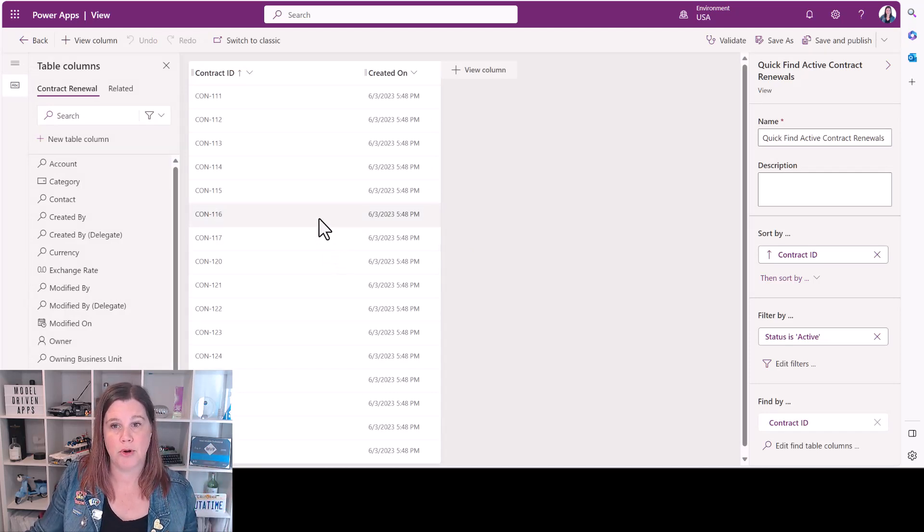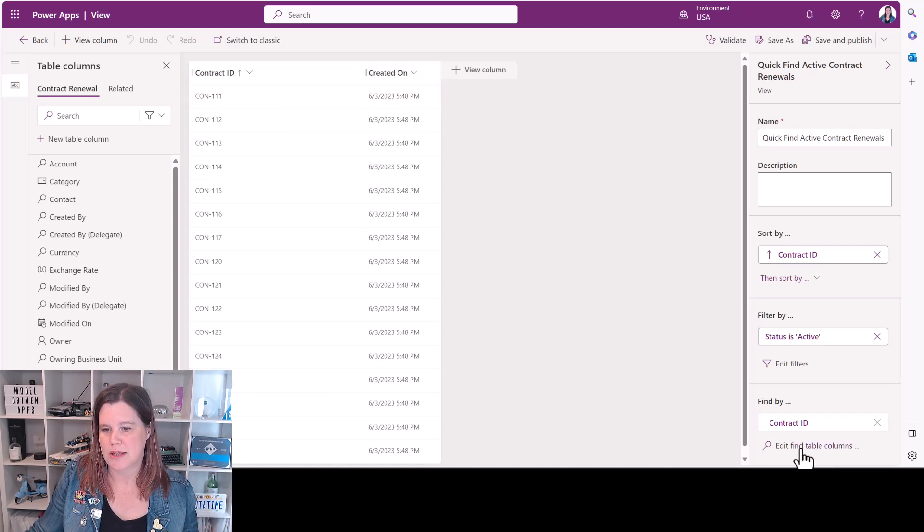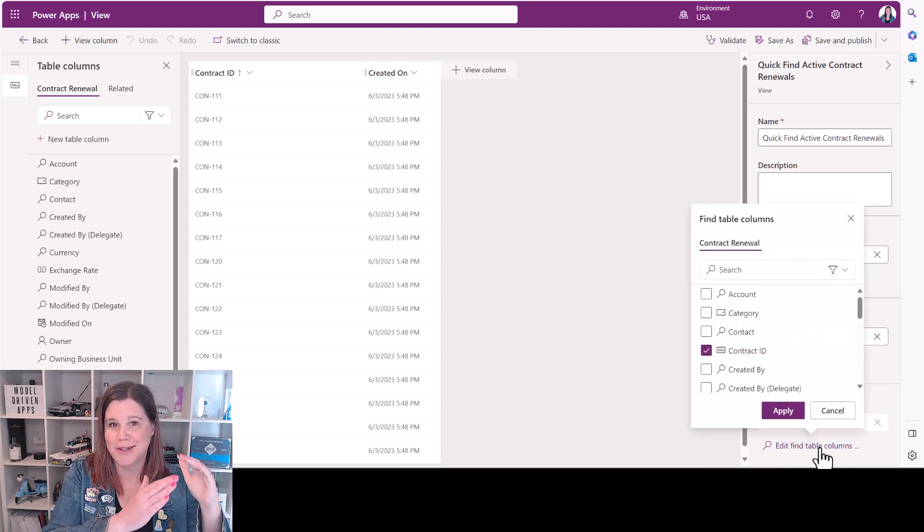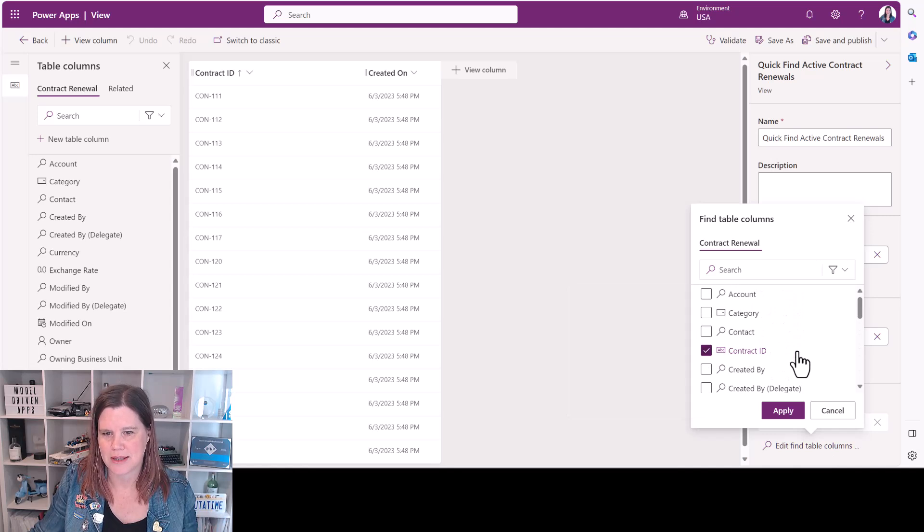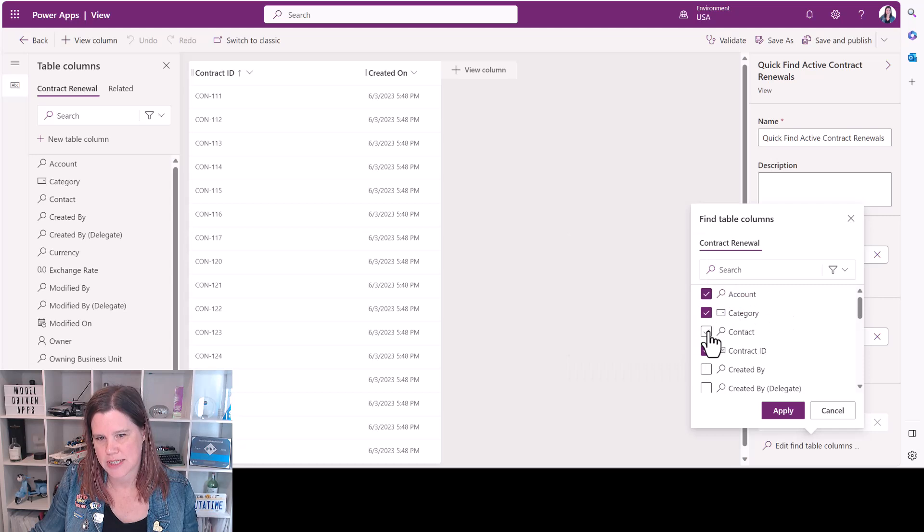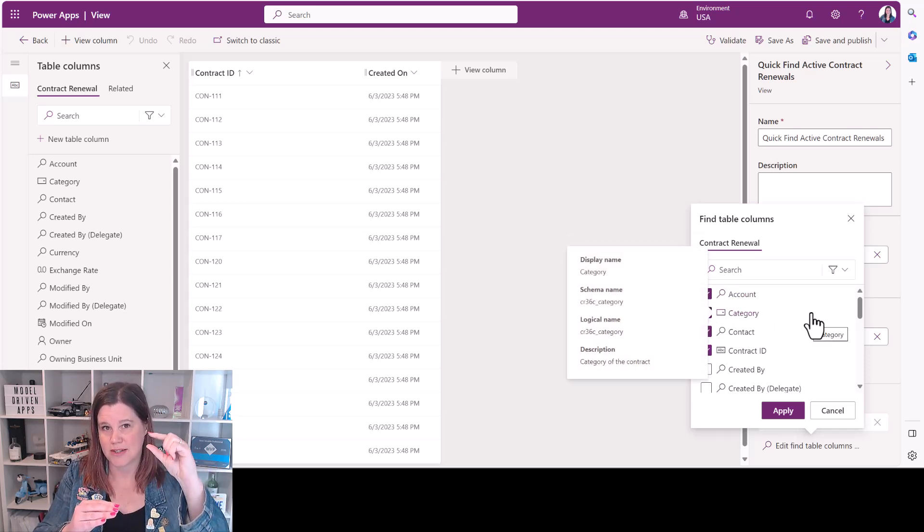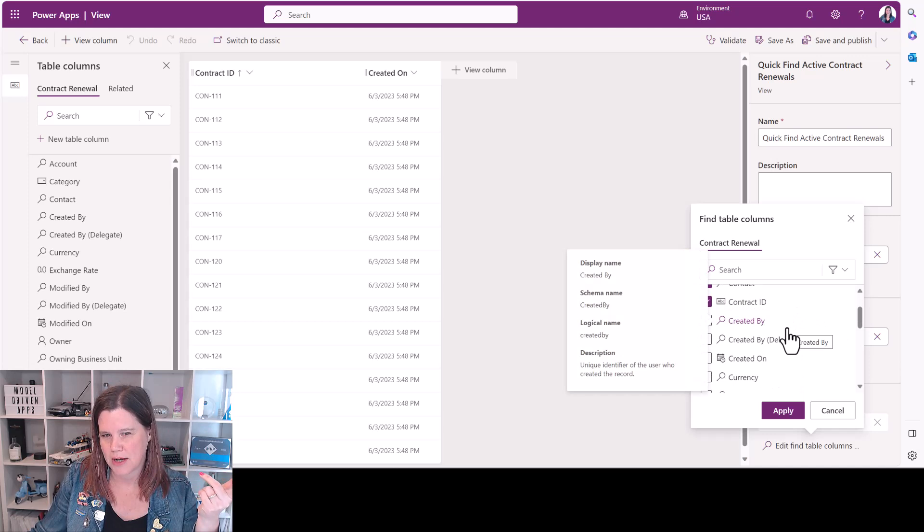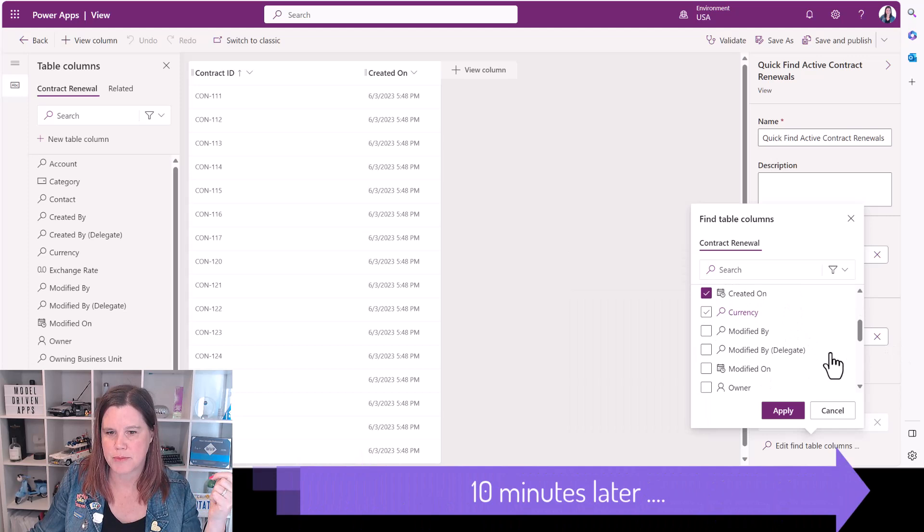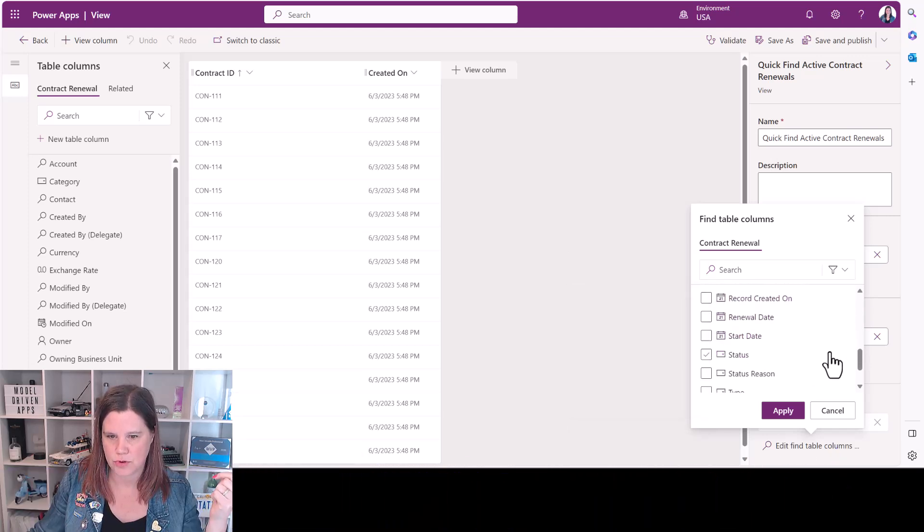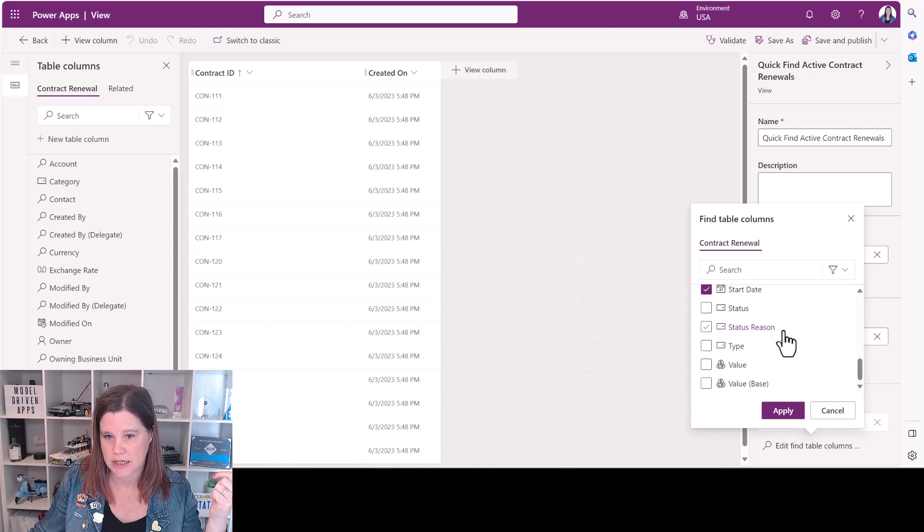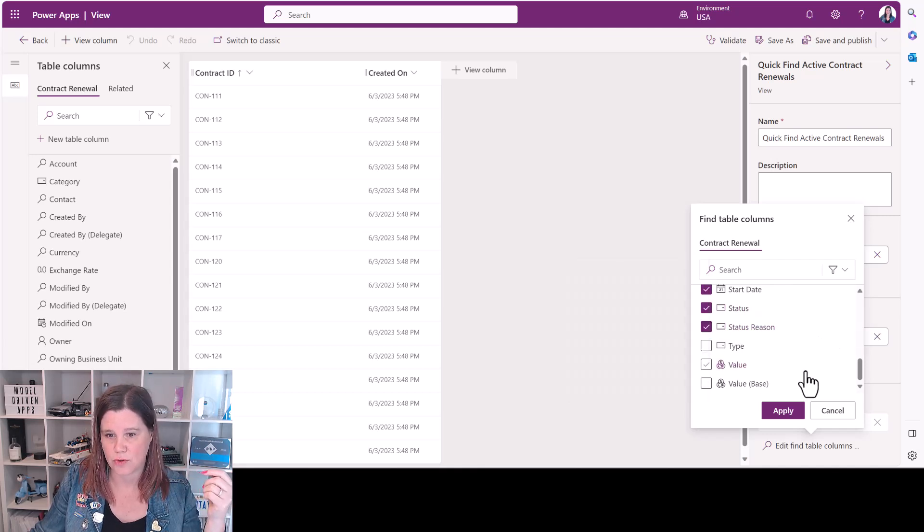So at the moment what we've got in here is contract ID and created on which isn't terribly helpful. Down the bottom here we've got the edit find table columns. So this is where we want to go in and say which columns do we want to enable for the find. I would probably want to find account, category, contacts. These are the things that link back in. I've got a contract that has a certain type of category. It's linked to an account and a key person. I might want to know when it was created on, the start date, the renewal date, the status and status reasons, the value and the type. So I'm pretty much putting everything in there.